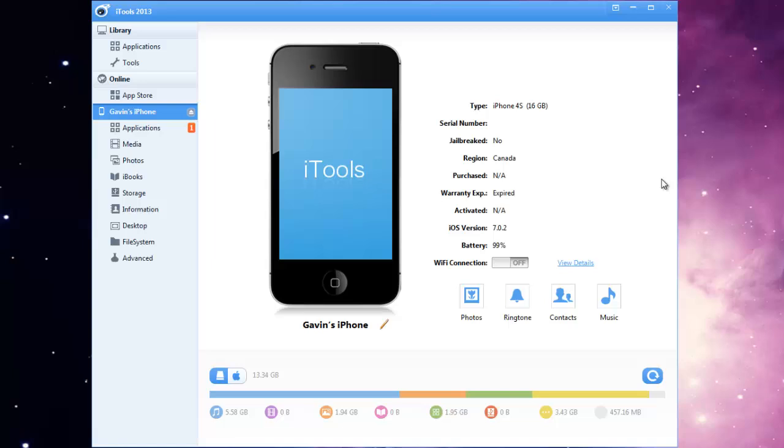So the first thing you're going to do is just plug in the 30 pin connector into your iPhone and the USB into your computer.